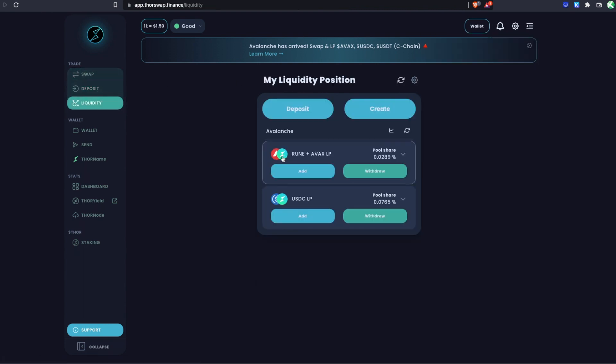You can track the transaction via the Avalanche explorer link. A few seconds later it confirms and the pool share appears under Add Liquidity on the Deposit tab. Going to the Liquidity tab, we now see both positions. When you're in any THORChain liquidity pool, there's no need to claim rewards, restake, or redeposit — your position is effectively a share of the pool earning fees and yield over time automatically.